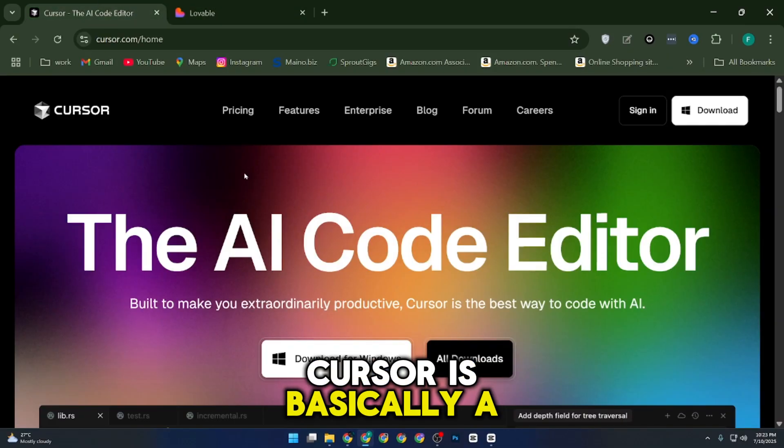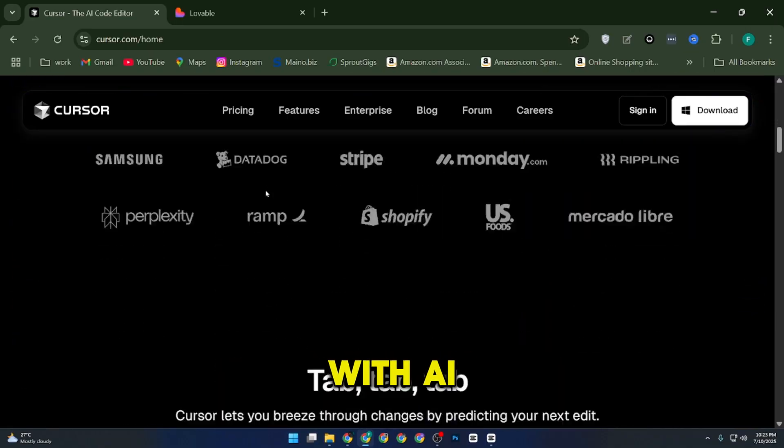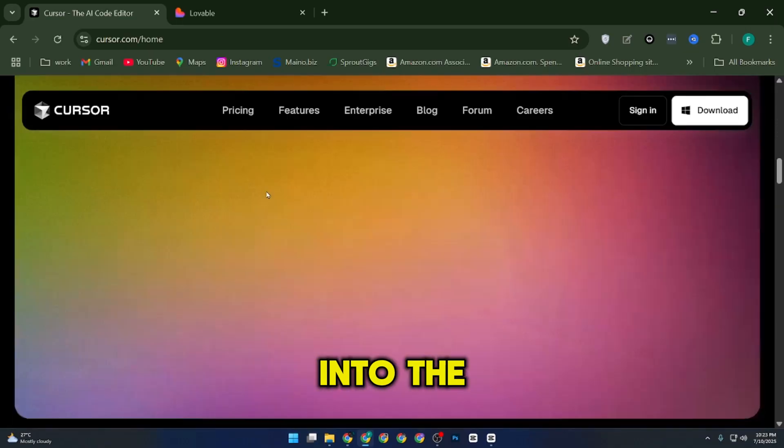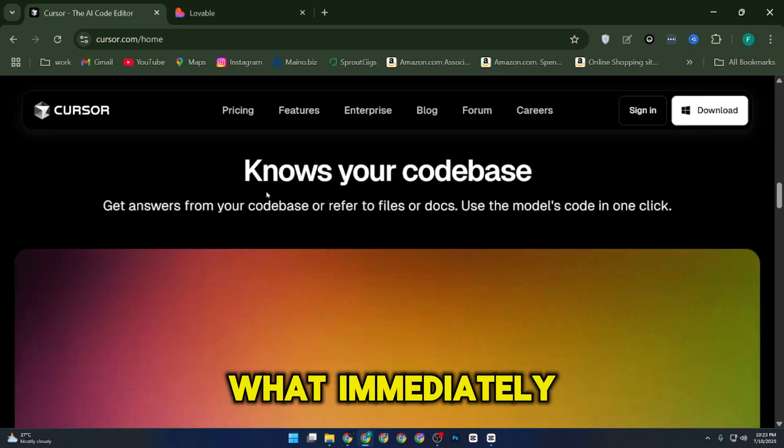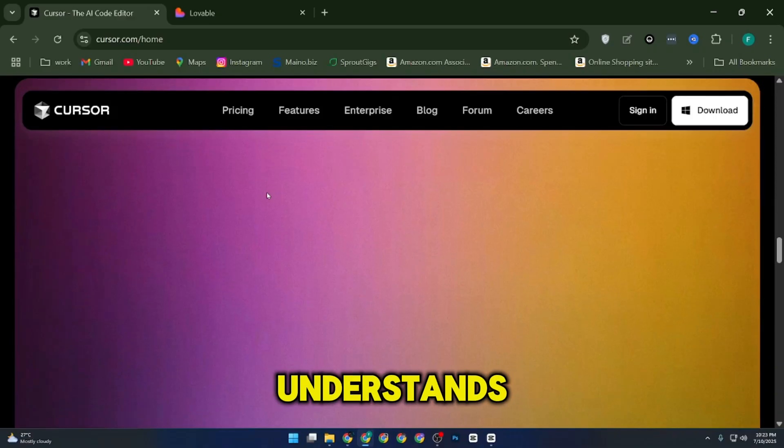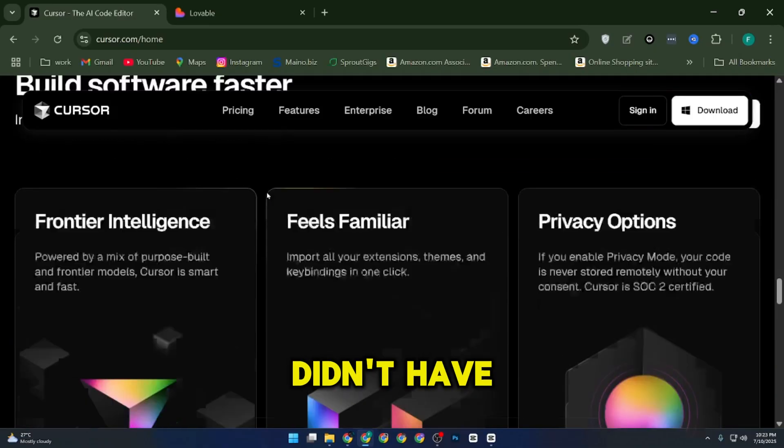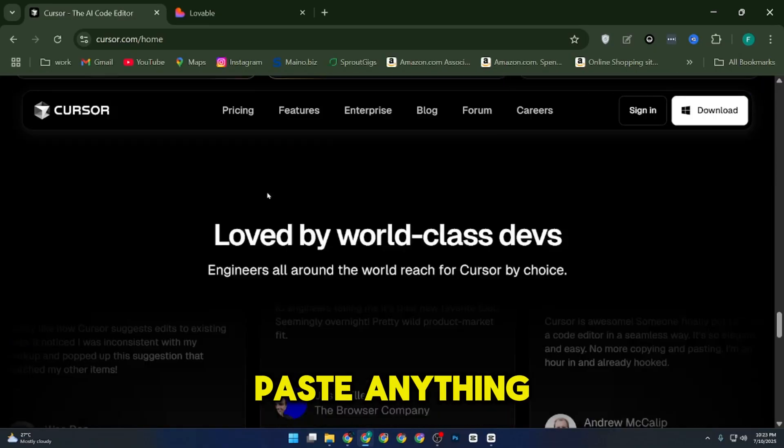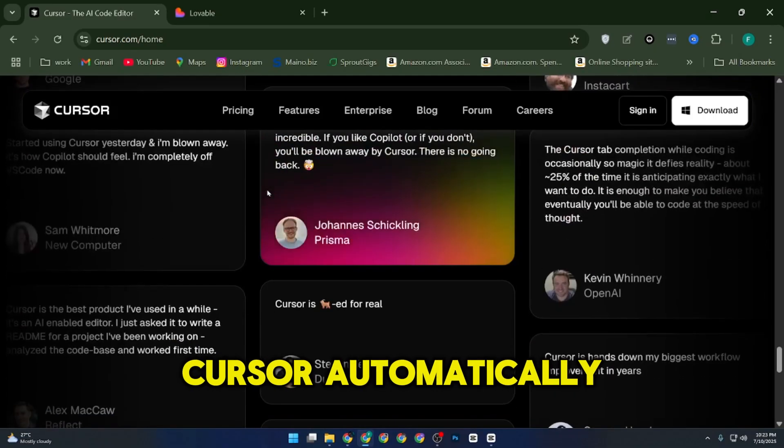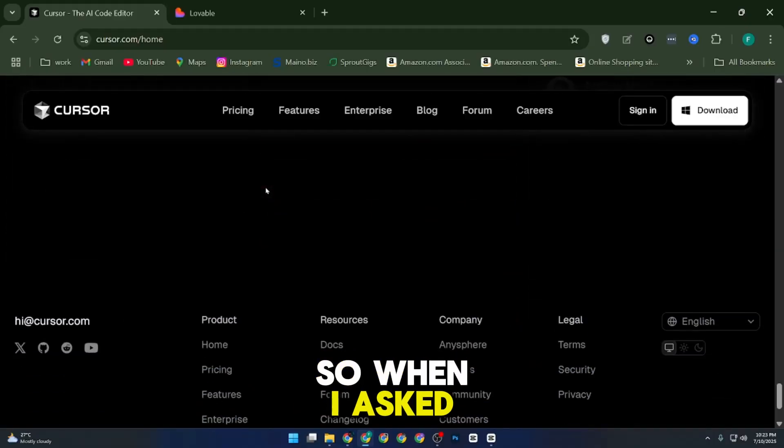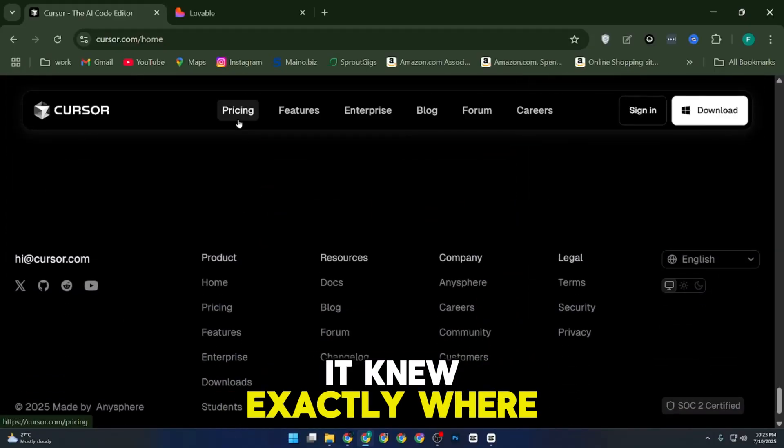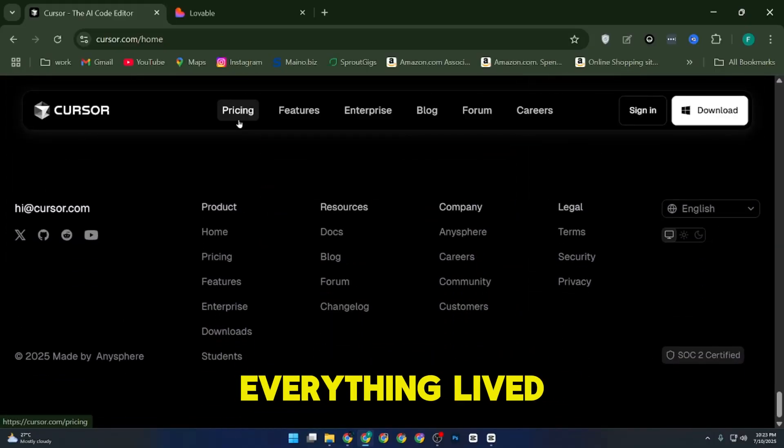Cursor is basically a customized version of VS Code with AI built right into the editor. What immediately stood out to me was how deeply it understands the entire project. I didn't have to copy-paste anything. Cursor automatically indexed my repo, so when I asked questions or requested edits, it knew exactly where everything lived.